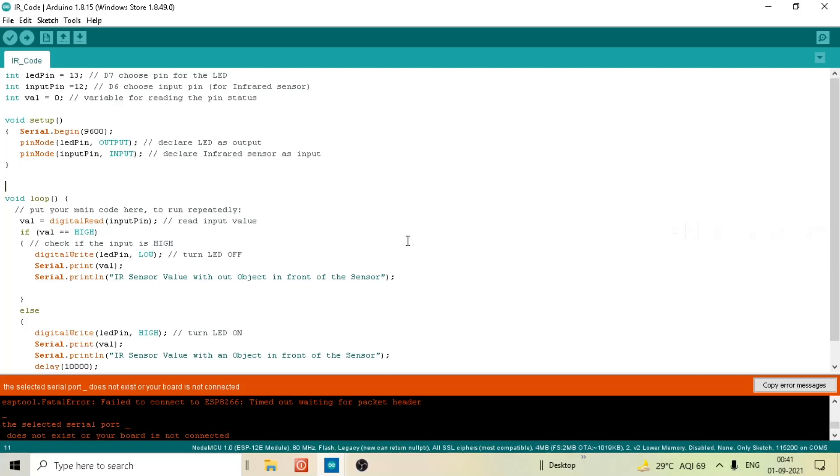So right now I have selected communication port 5 and I think my NodeMCU board is connected with the Arduino IDE through communication port 5, but previously communication port 1 was selected. So that is the probable cause behind the ESP tool fatal error.